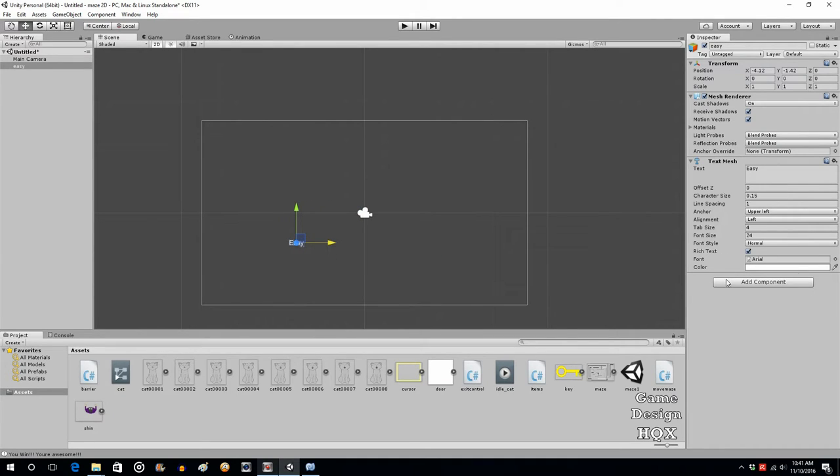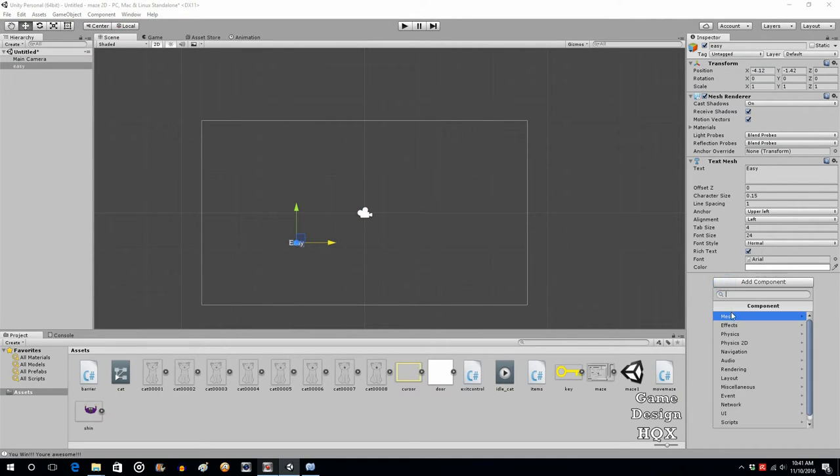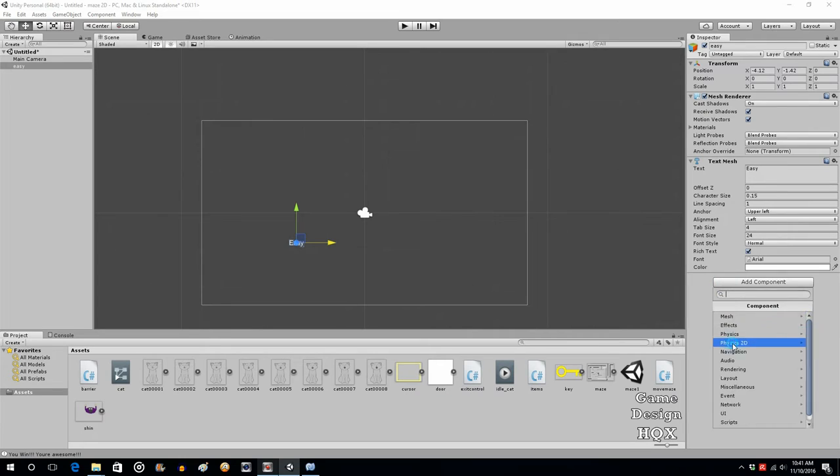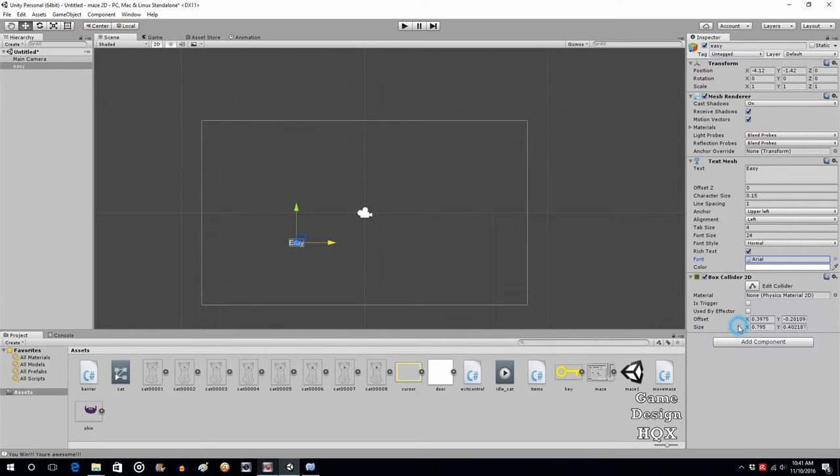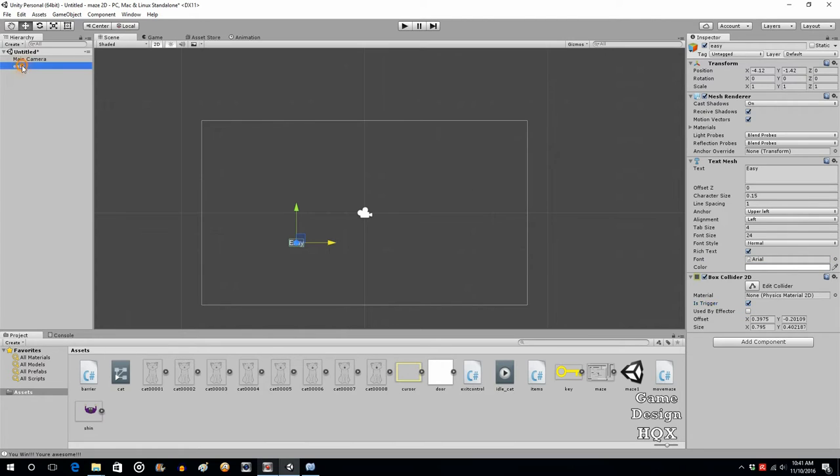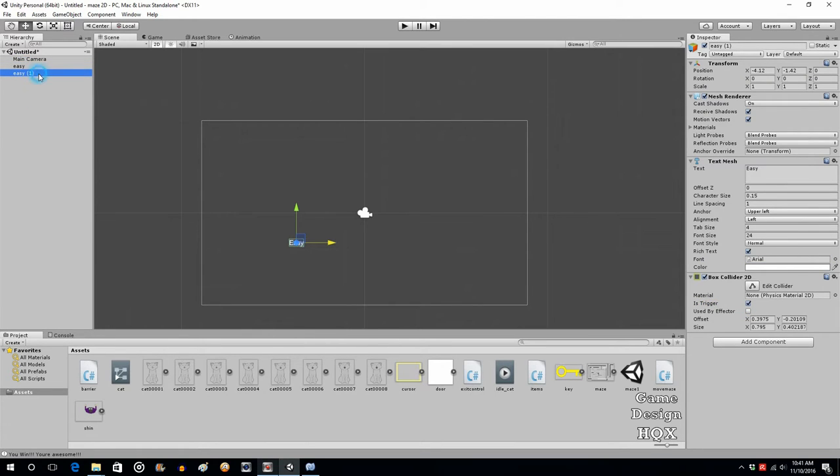It needs a Collider Box, so Physics 2D, Box Collider, and it needs to be set as a trigger. Let's take that, copy it, paste, and we'll rename it Medium.